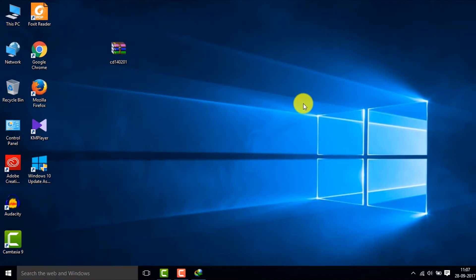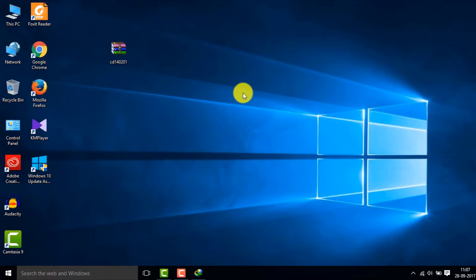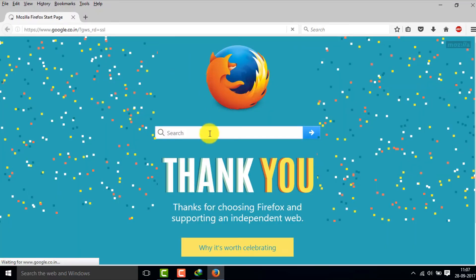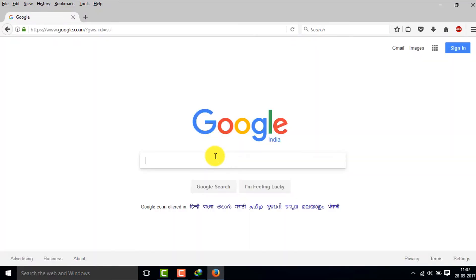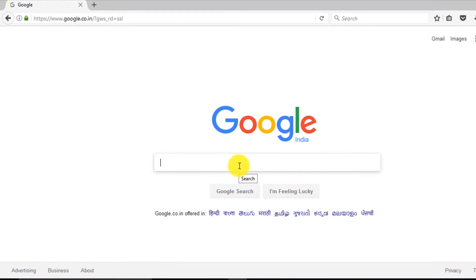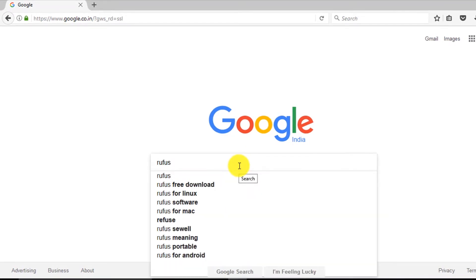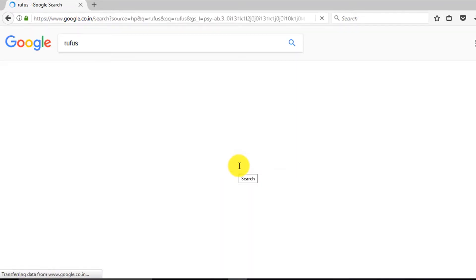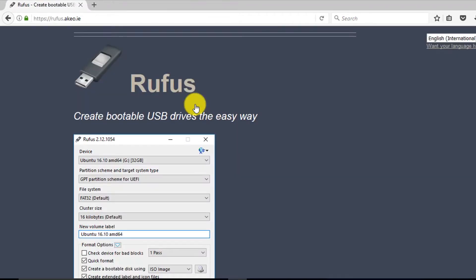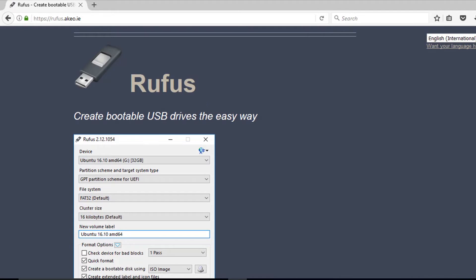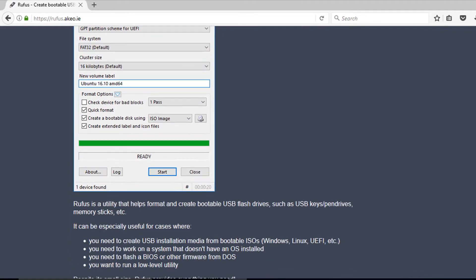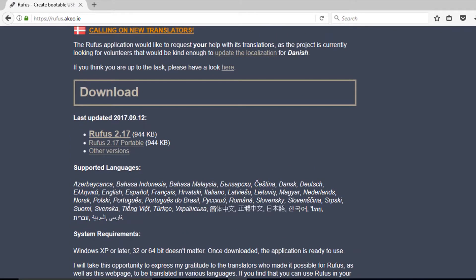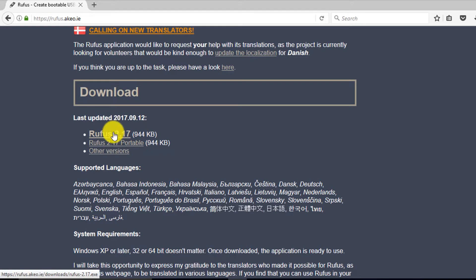So I've downloaded the file and copied it into my desktop. Now you'll need another application called Rufus for converting the ISO image into a bootable USB drive. So you go to Google again and type in here 'Rufus', then hit enter and click on the first link.